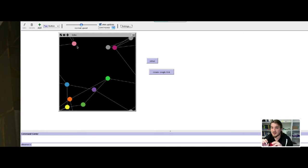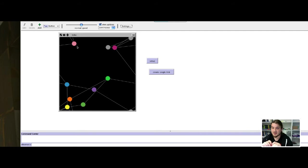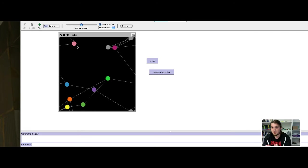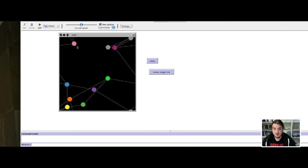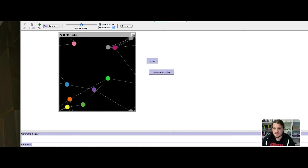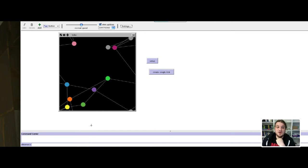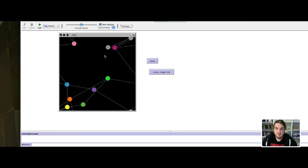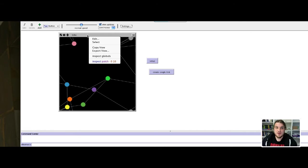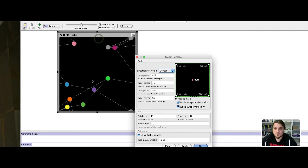A torus is like a donut, a geometrical 3D object like a cylinder but whose extremities are joined together with a hole in the middle. Basically everything that leaves the world on this side will reappear on this side, and everything that leaves the world on the top will reappear on the bottom side. To prevent that, we will edit the properties of the world of our model.